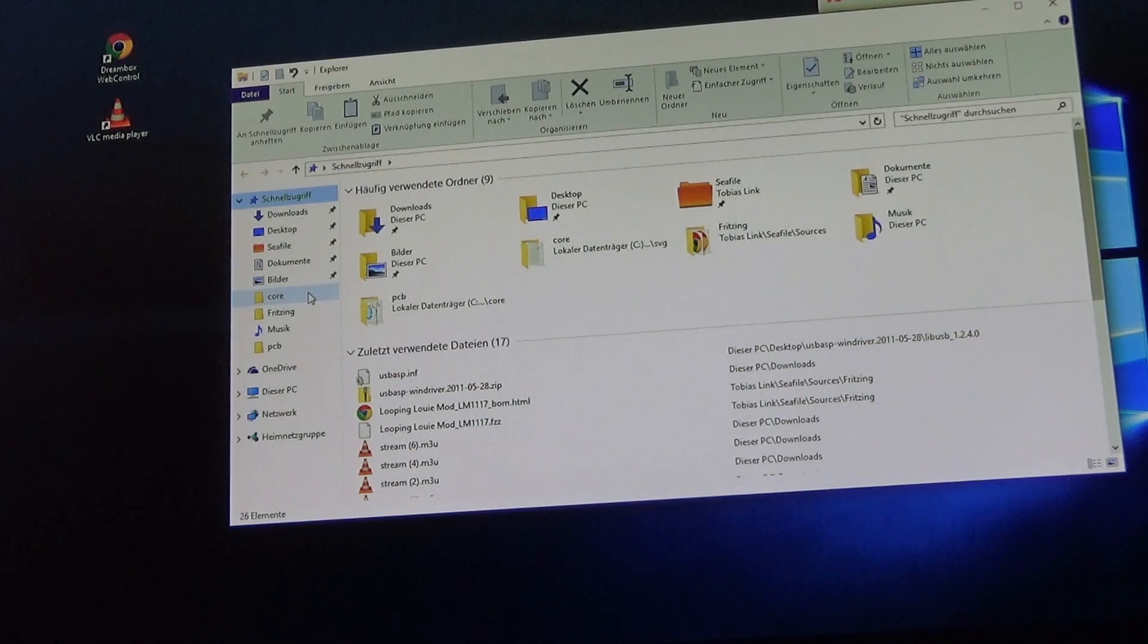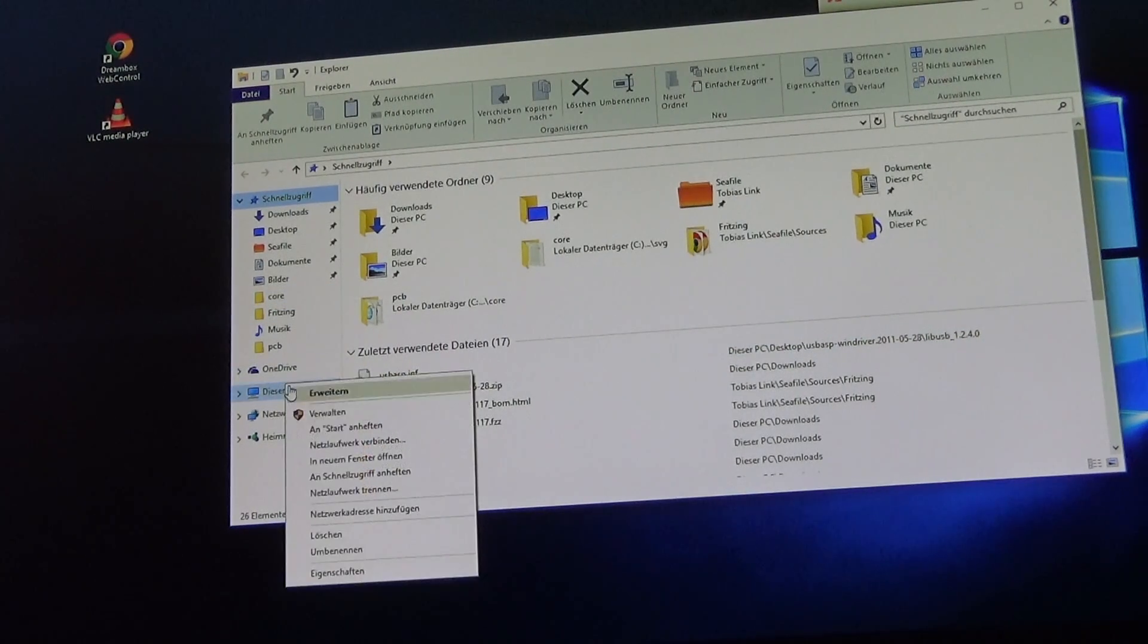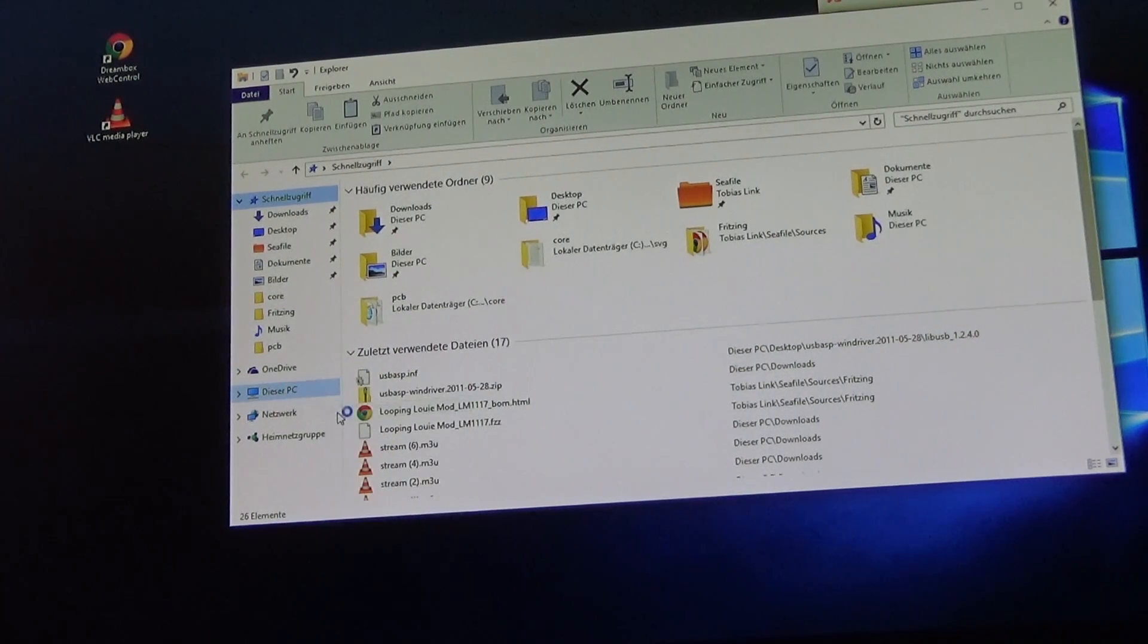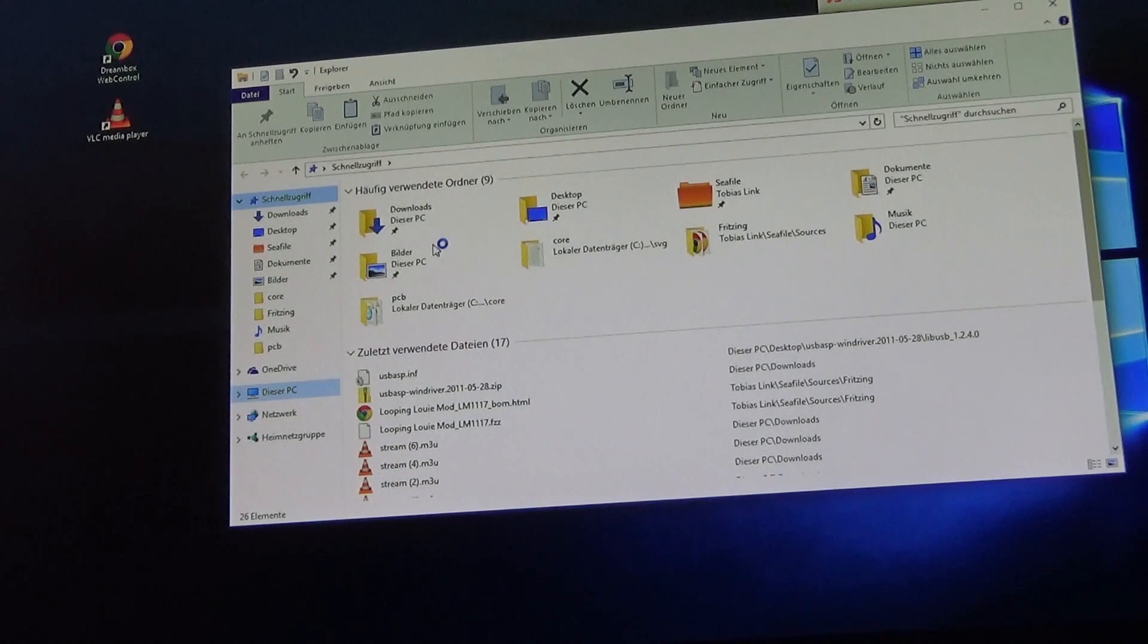Hello, this is a quick video about the USB ASP and how to get it running on a Windows 10 or Windows 8 environment.